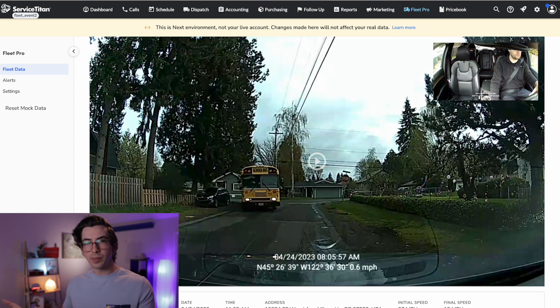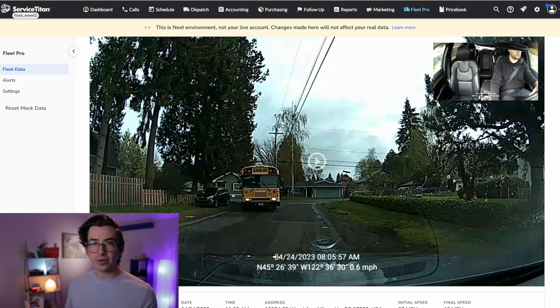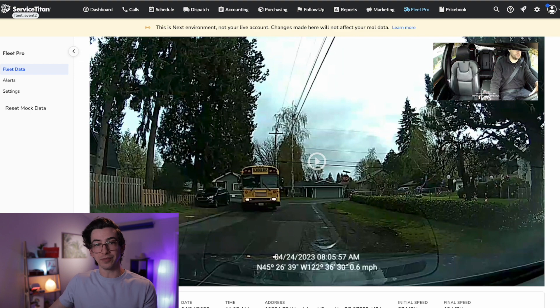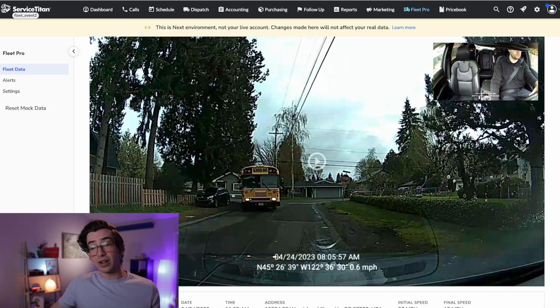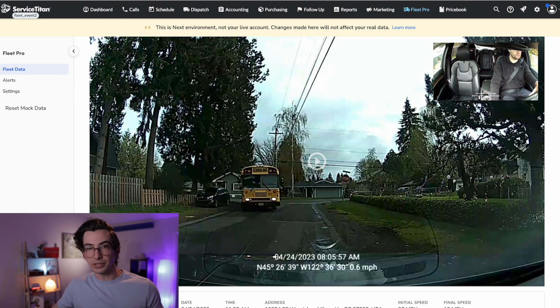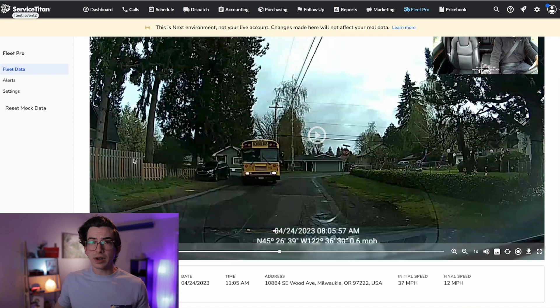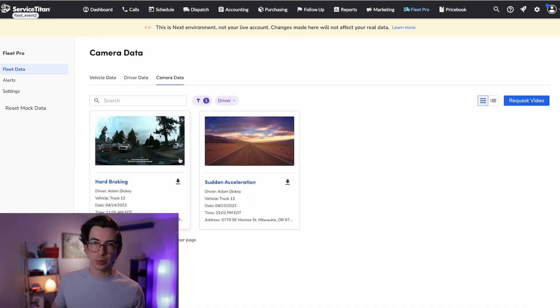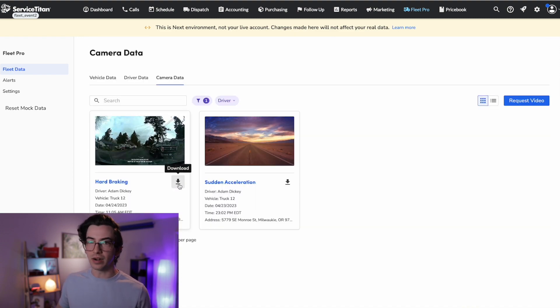Okay, so we see that the school bus kind of pulled out onto this narrow road. And so the driver braked in order to give the school bus room and avoid a collision. So assuming the driver wasn't also speeding, we might be forgiving about this situation. Now, if we wanted to, we could also download this video right here, or there's also a download button here on the main view.